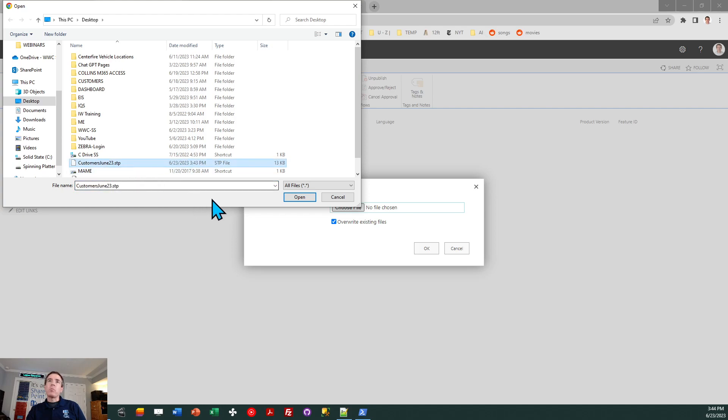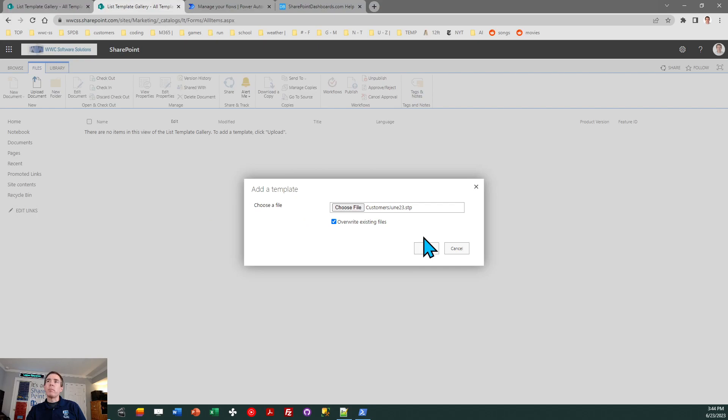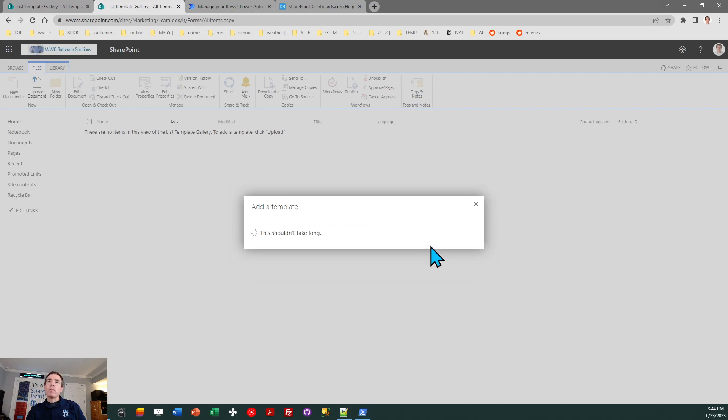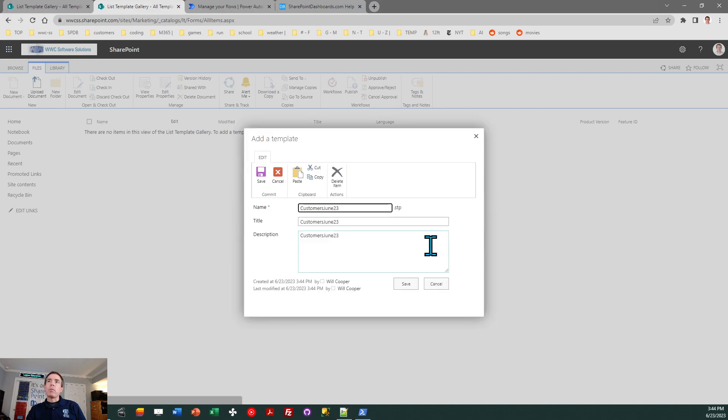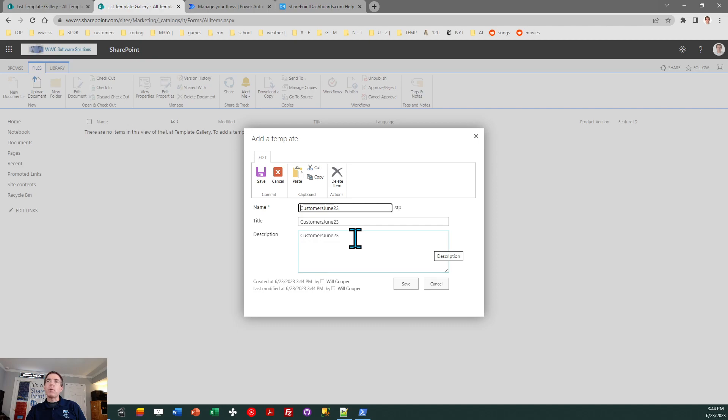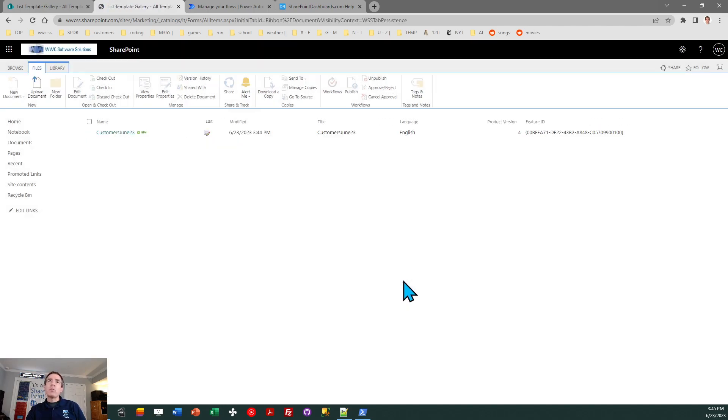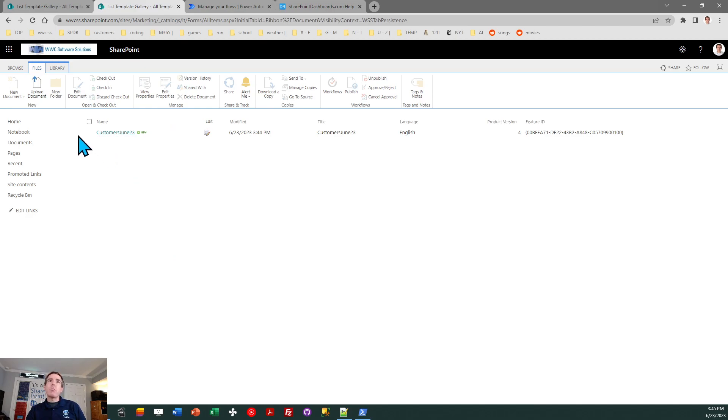OK, there it is, customers June 23 dot STP. OK, and it just lets me confirm. As I say, I just tend to use the same thing over and over again and not find that there's especially a need to differentiate between the name, the title, the description, et cetera. We're just really doing this one time. So I just hit save. Now this list template is available in my target site. So I can now create a list from that.